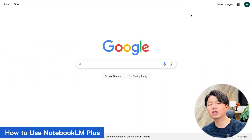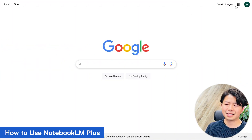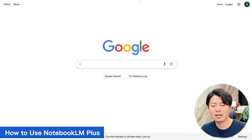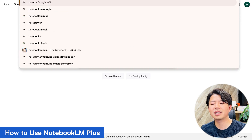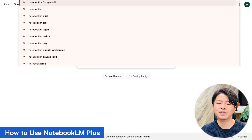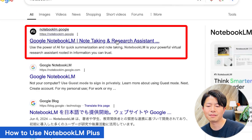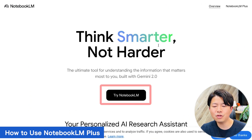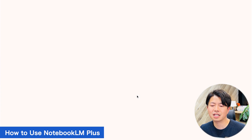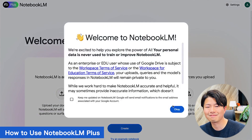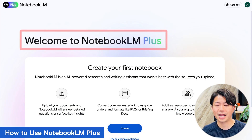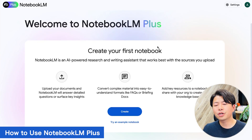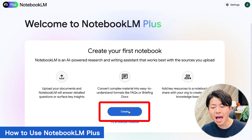Second, how to use Notebook LM+. First, Notebook LM+ is not in the Google app menu. To use it, search Notebook LM on Google — the website notebooklm.com appears at the top, so click on it. The screen will change, then click the 'Try Notebook LM' button. If you have a Google Workspace plan, you will see the welcome screen for Notebook LM+.